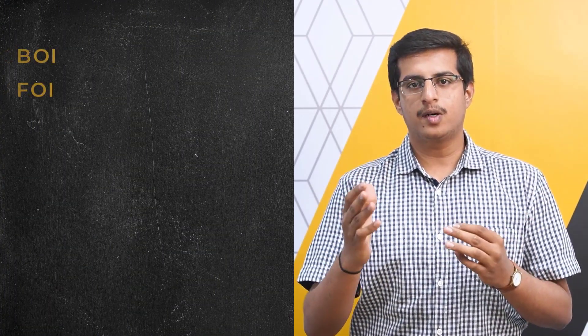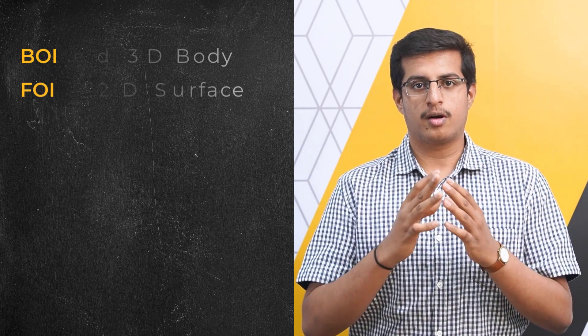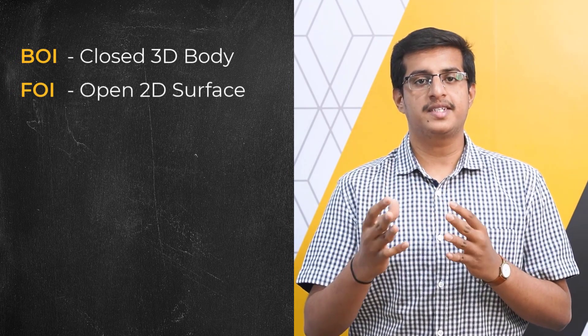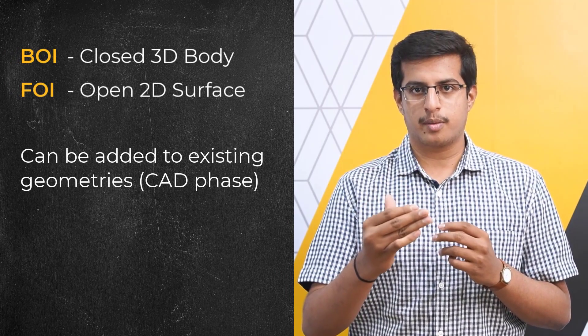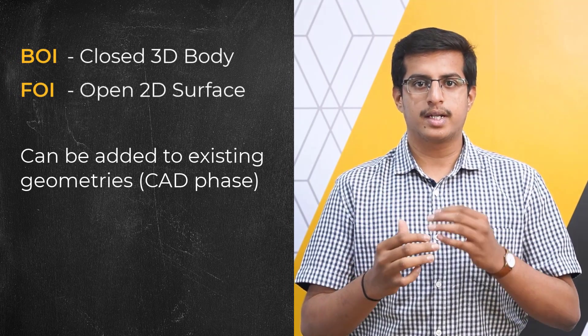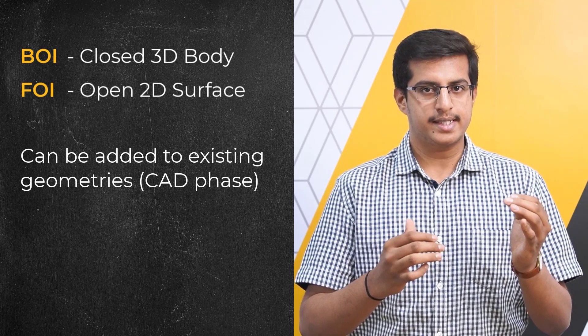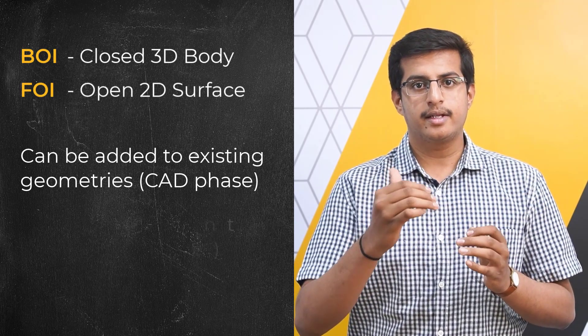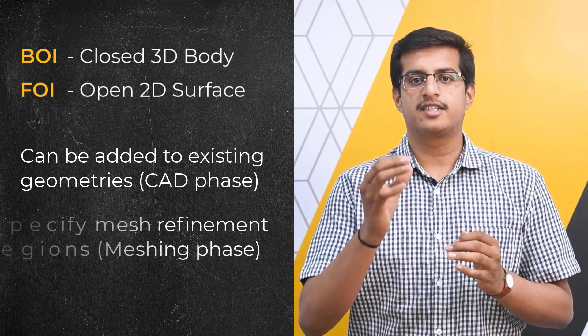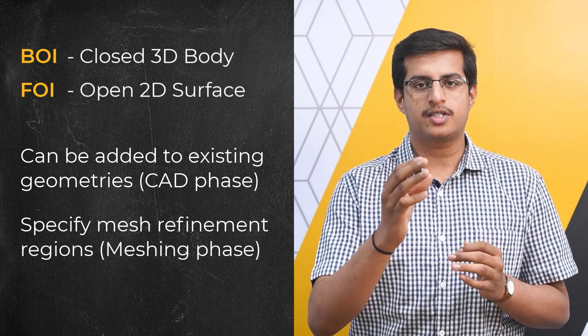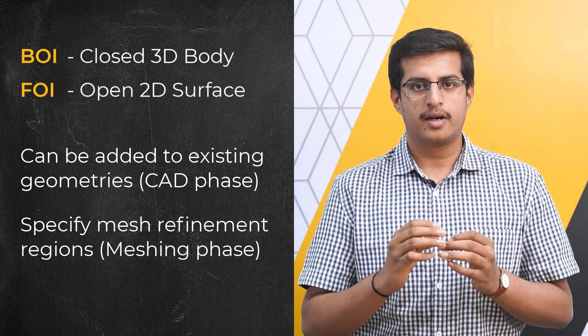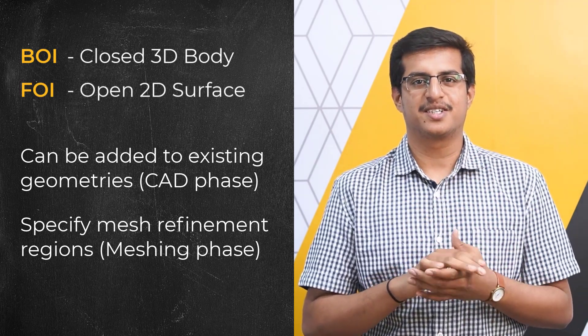To recap, BOI and FOI are solid objects and surfaces that can be added to an existing geometry during the CAD phase and then used to refine specific regions of interest in the model during the meshing stage.